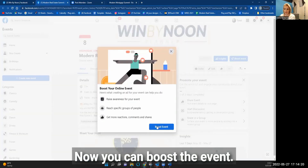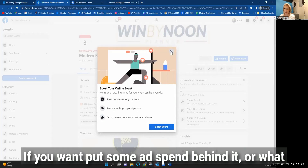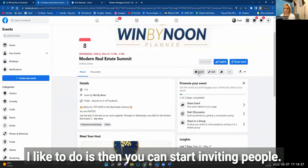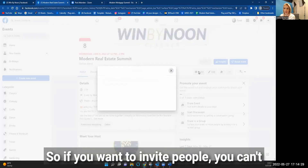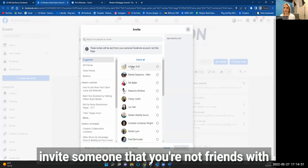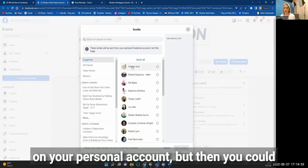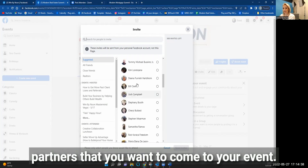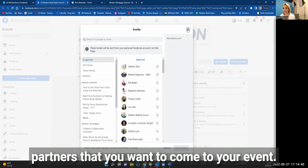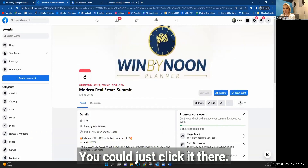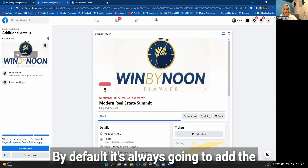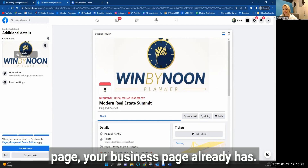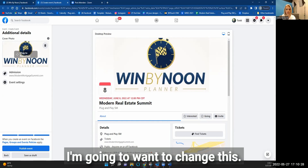Once published, you can boost the event if you want to put some ad spend behind it. What I also like to do is start inviting people. You can't invite someone you're not friends with on your personal account, but you can specifically choose your top real estate partners you want to come. By default, it's always going to use the banner image your Facebook business page already has — you'll want to change that.